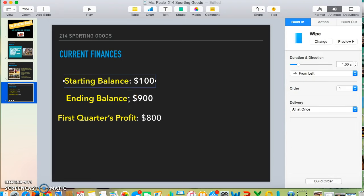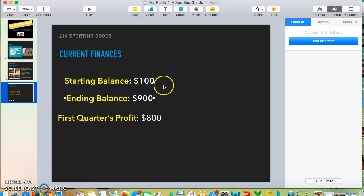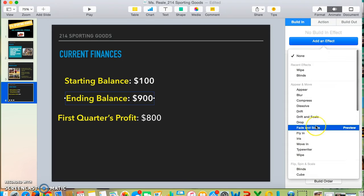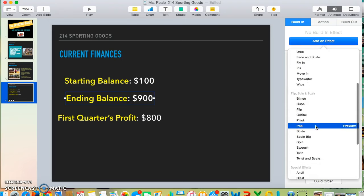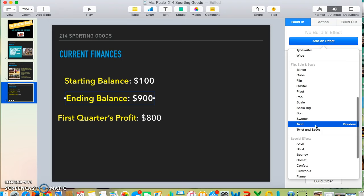For my next one, I'm going to add a new effect. Click on the new text box, scroll down a bit, and maybe preview Twirl.